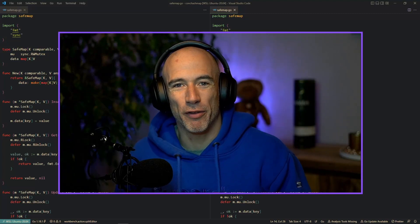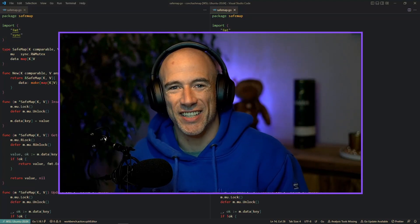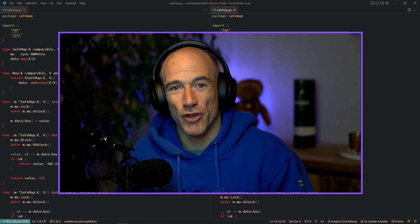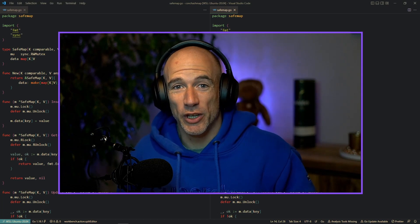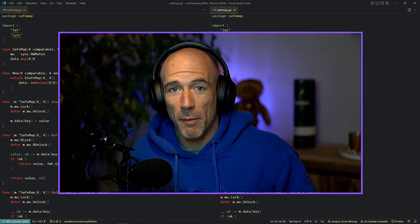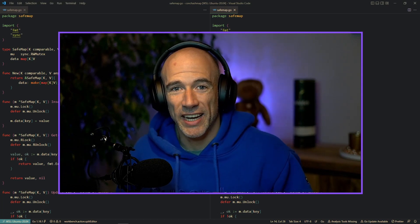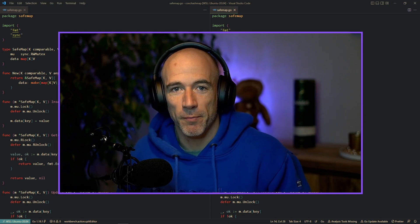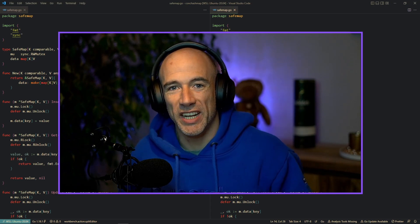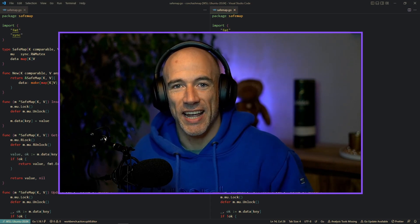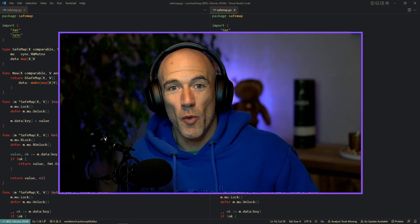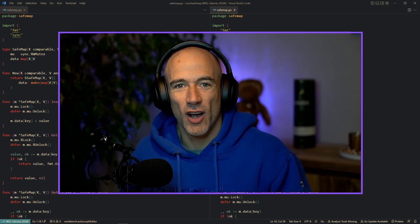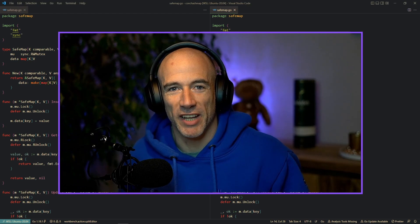One of Golang's most incredible features is its concurrency. And a map is a data structure that is being used by a lot of people. But the problem is, in Golang, a map is not concurrent-safe — it's not safe for reading and writing in different goroutines. We are going to fix this by creating our own safe map implementation.